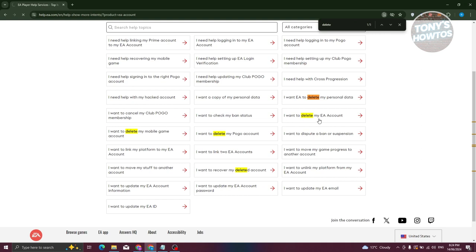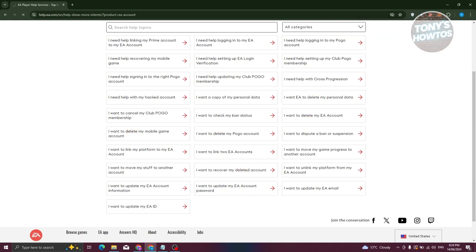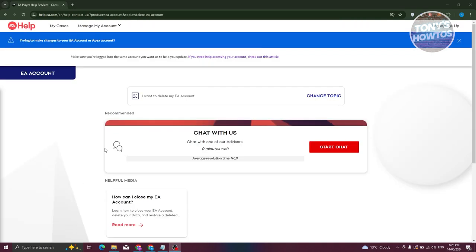Now what we need to do is we just need to basically log into our account to make things a lot easier for us. So let's just wait for it to load up. You might get a pop-up which is going to ask you if you want to log in or continue without logging in. Go ahead and choose the appropriate option for you.